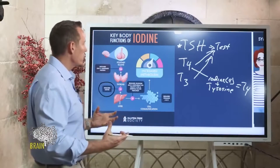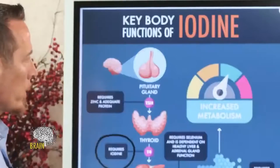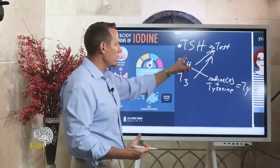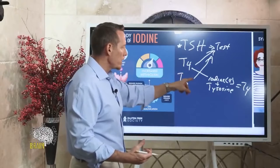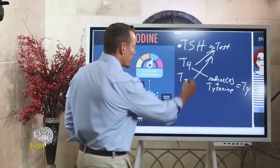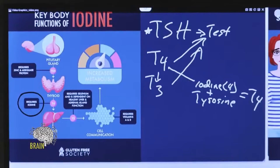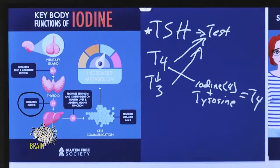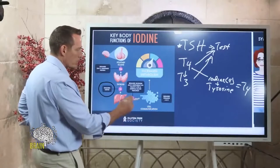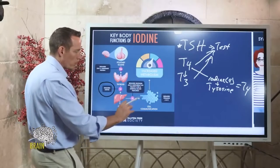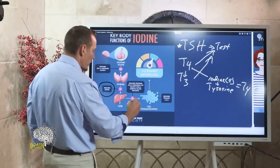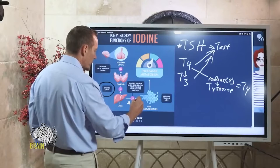When we think about iodine, why is it so important? Because you can't make T4 without it. And T4 has to be converted to T3 — which you can see down here — most of which occurs in muscle and liver tissue. T3 is the active form of thyroid hormone, whereas T4 is inactive.